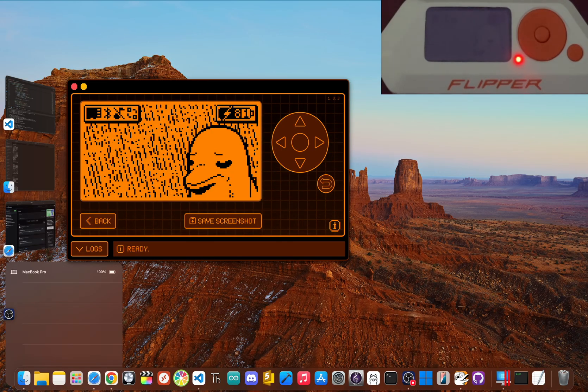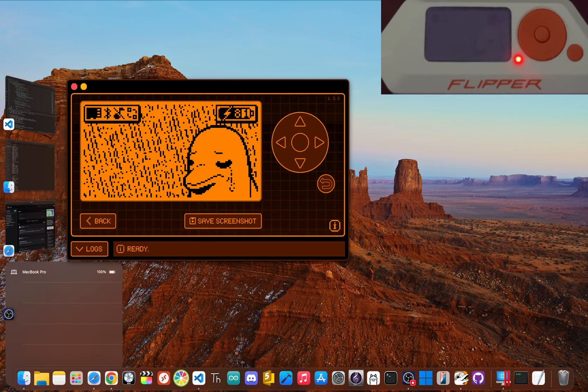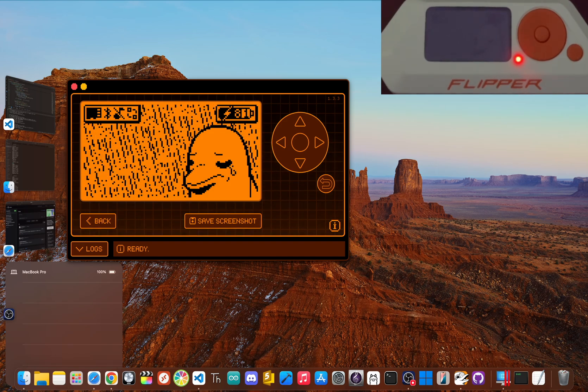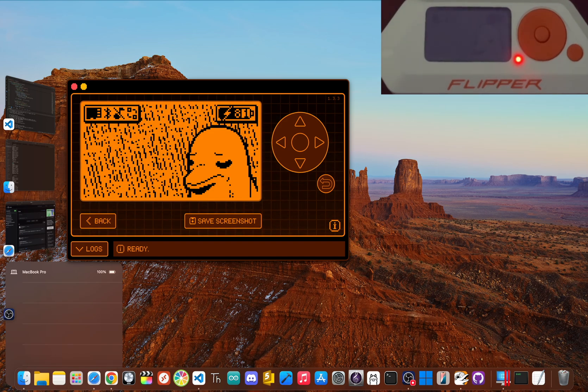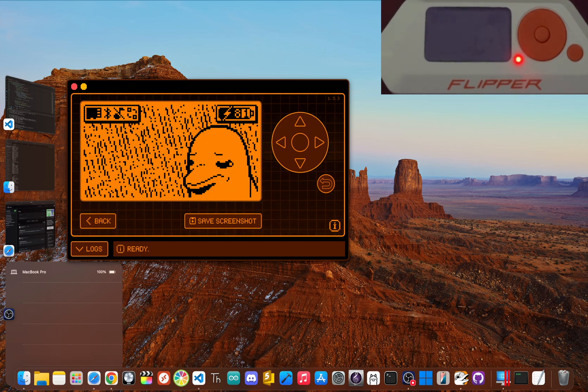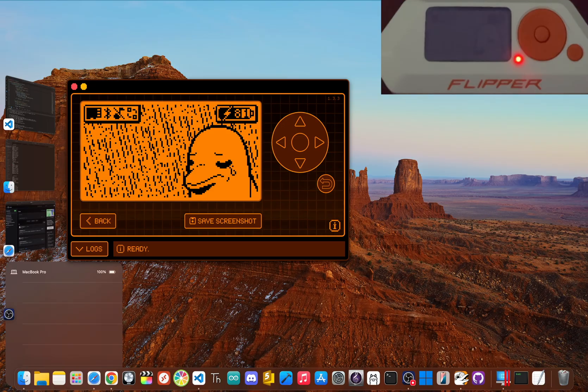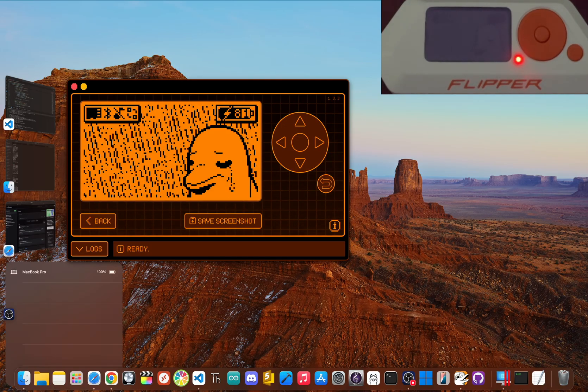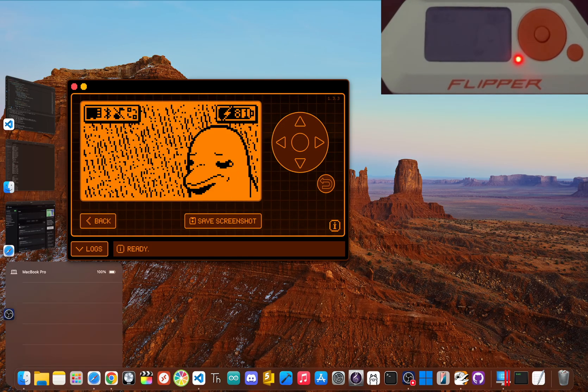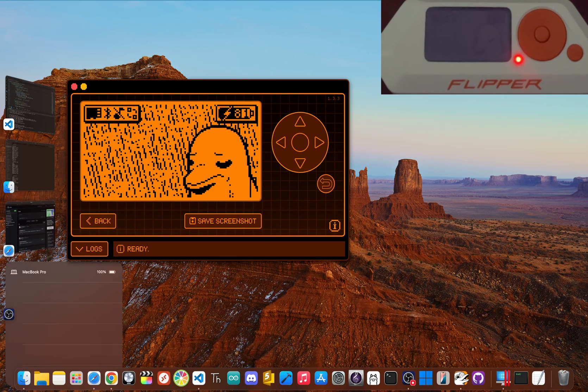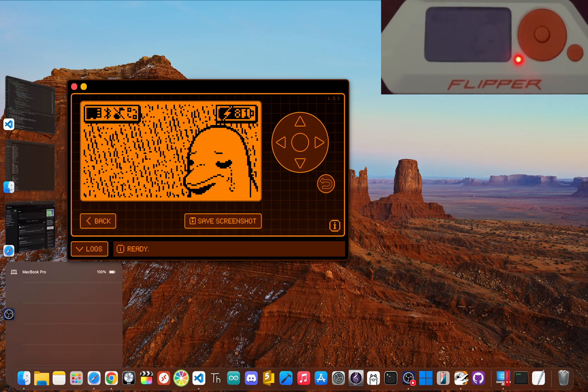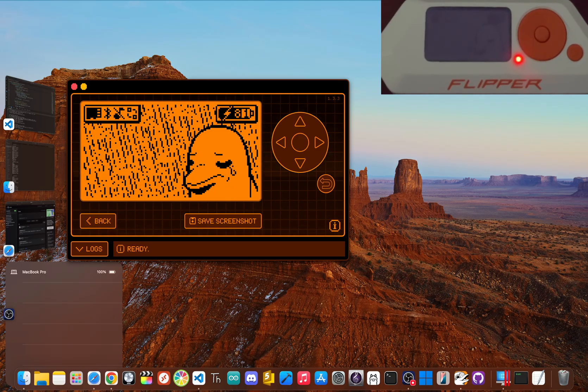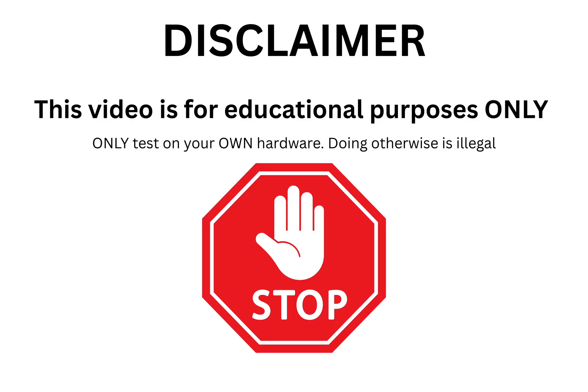This guide will walk you through everything from the first power on to creating your own universal remote in minutes. No confusing jargon, just the essentials to get you exploring what this awesome little tool can really do.